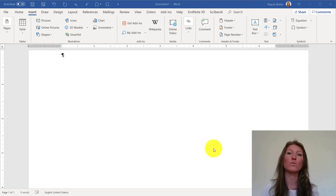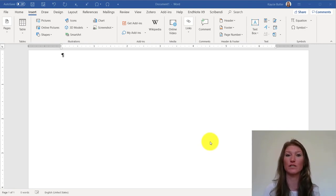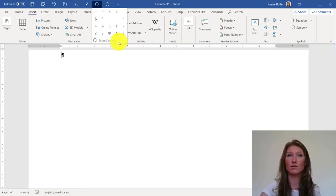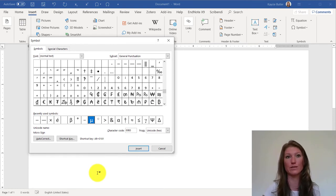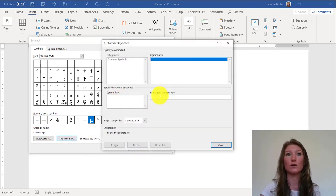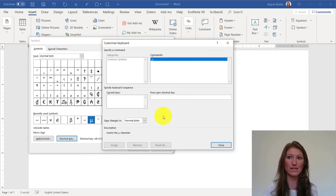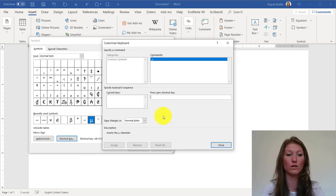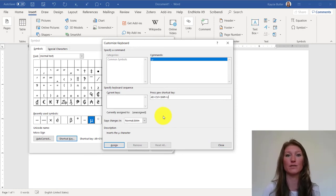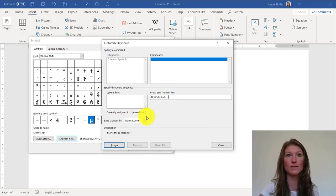The last technique for inserting a symbol is to use a key combination. A keyboard shortcut lets you press a certain combination of keys at one time and the symbol just pops up. First, go back to the symbol menu and click More Symbols. I'll do this again with the micro sign. Instead of AutoCorrect, this time I'm going to click Shortcut Key. Here the micro command is highlighted and the cursor is blinking under Press New Shortcut Key. I'll press Alt, Control, Shift, and U — and that combination appears. I'm using that combination because I know it's unassigned.